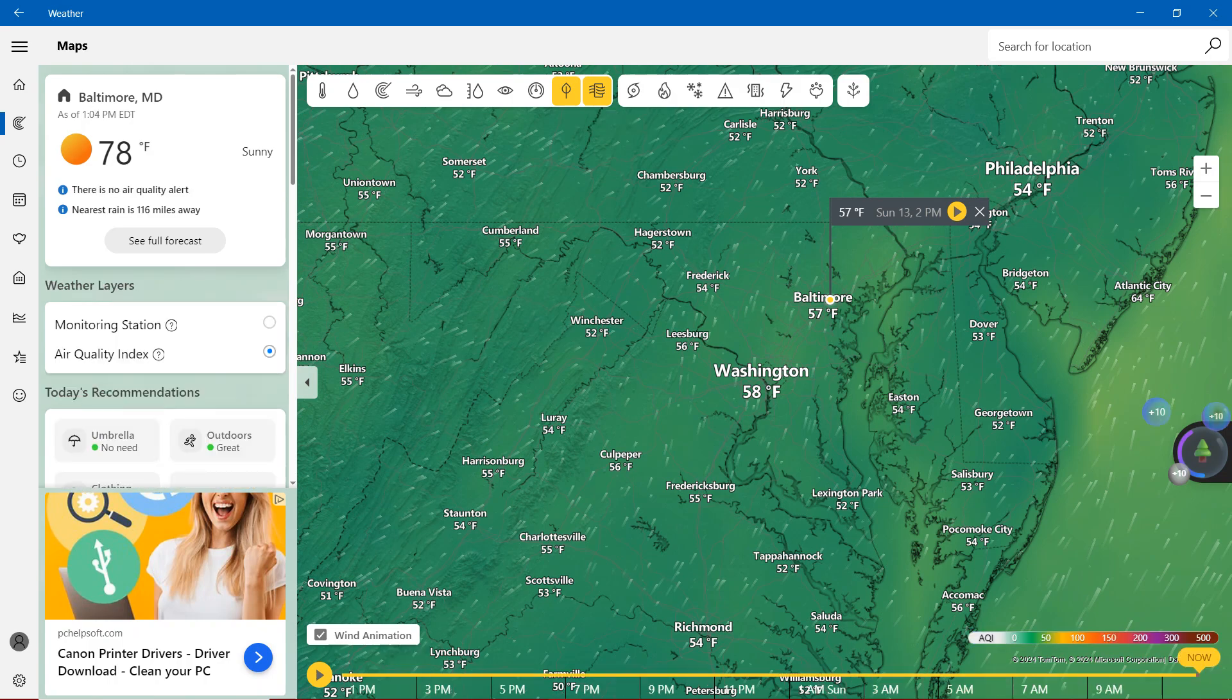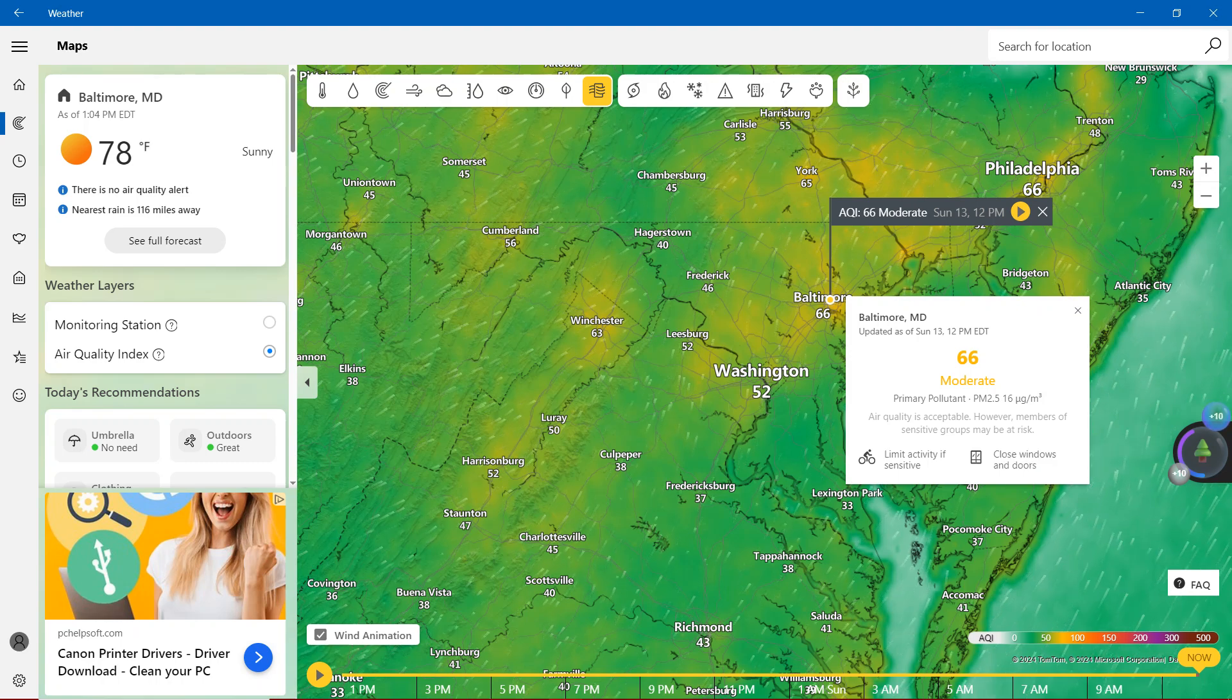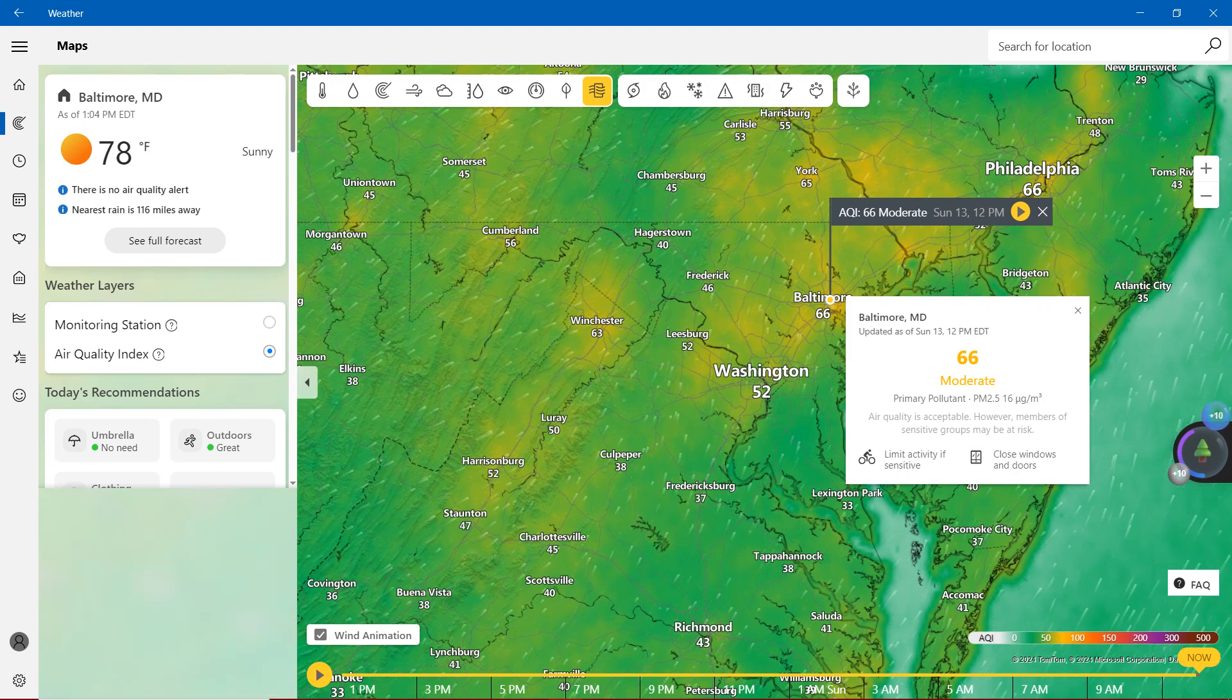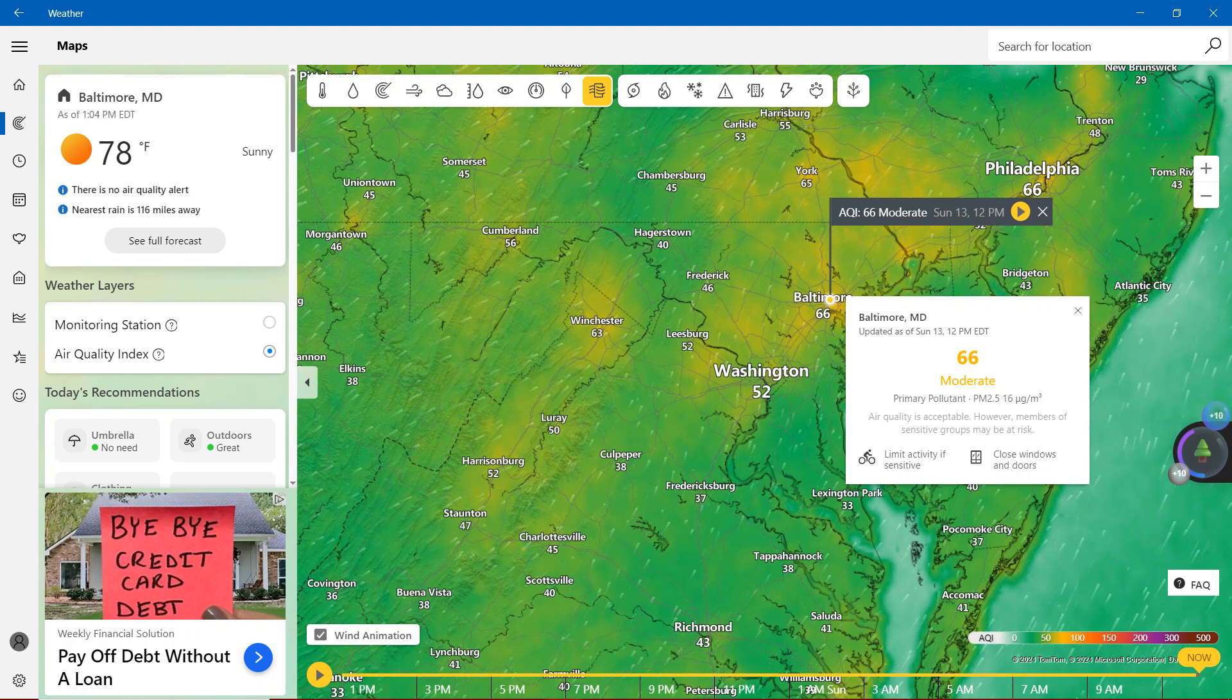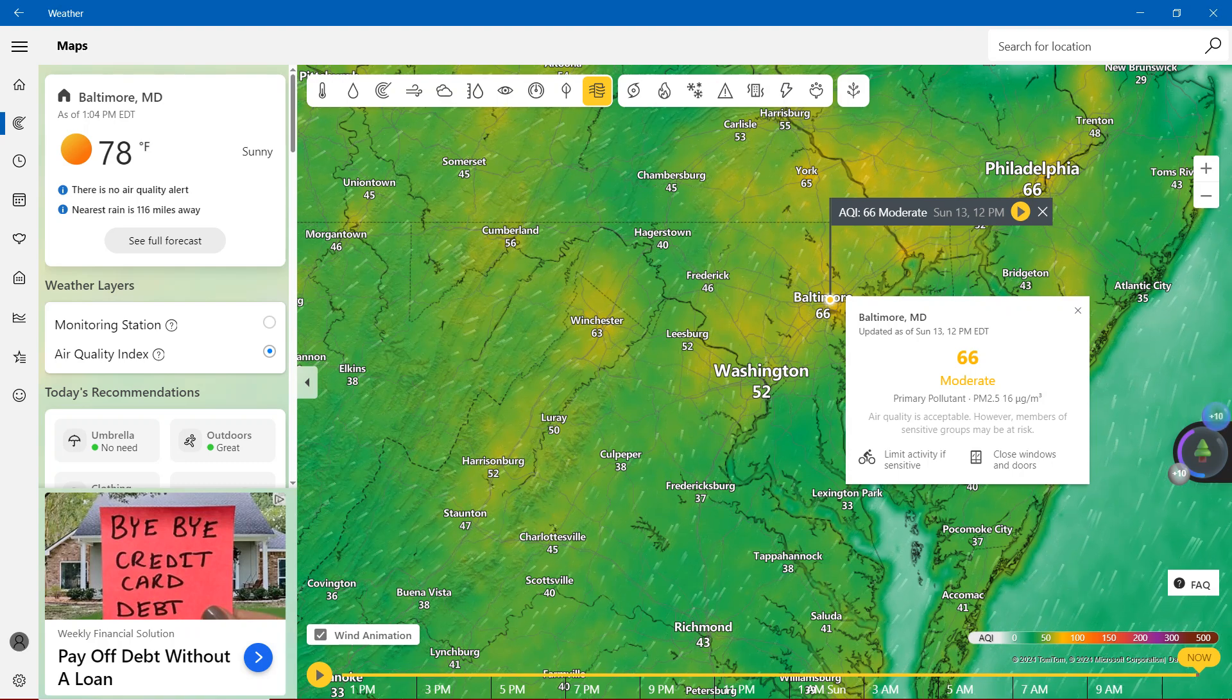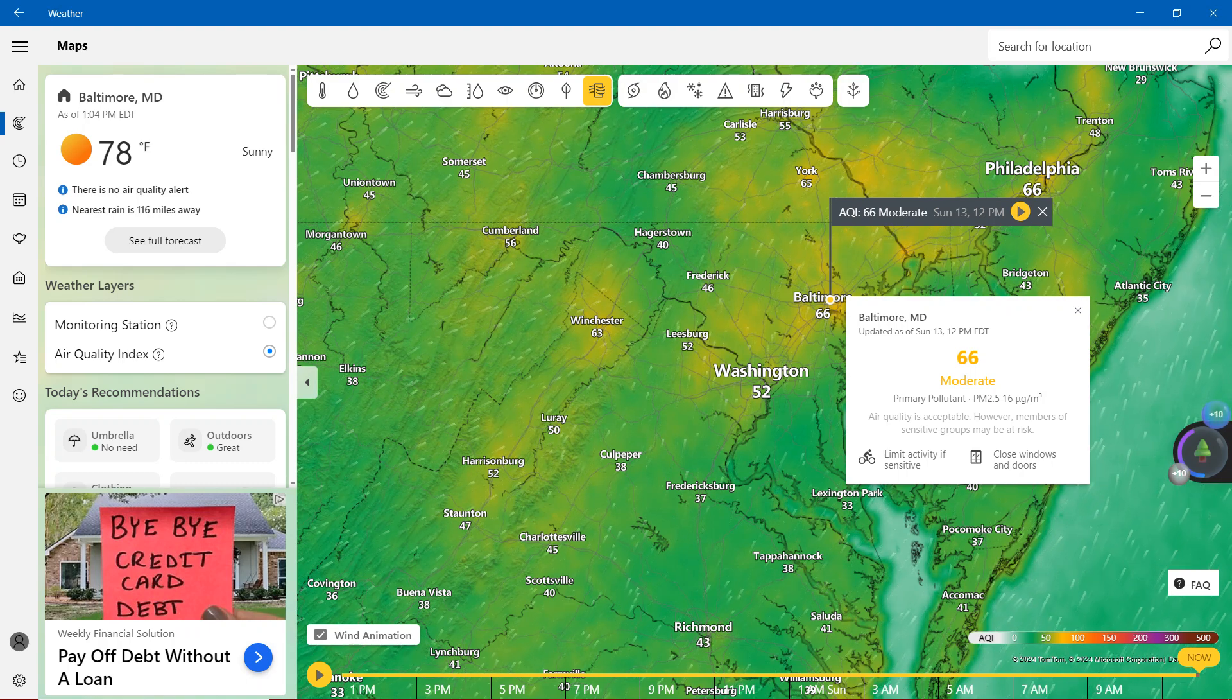Air quality, we're definitely showing moderate with the yellow at 66. Air quality is acceptable. However, members of sensitive groups may be at risk. It says here limit activities if sensitive. It's really okay that you can close windows and doors when you're at home, apartments, hotels, or whatever.